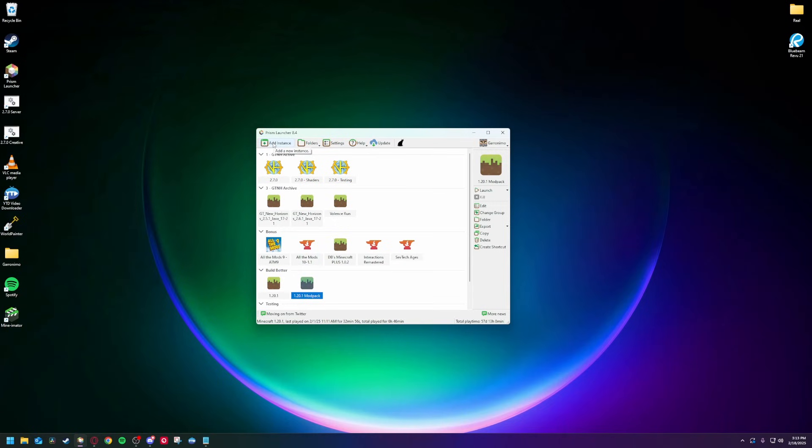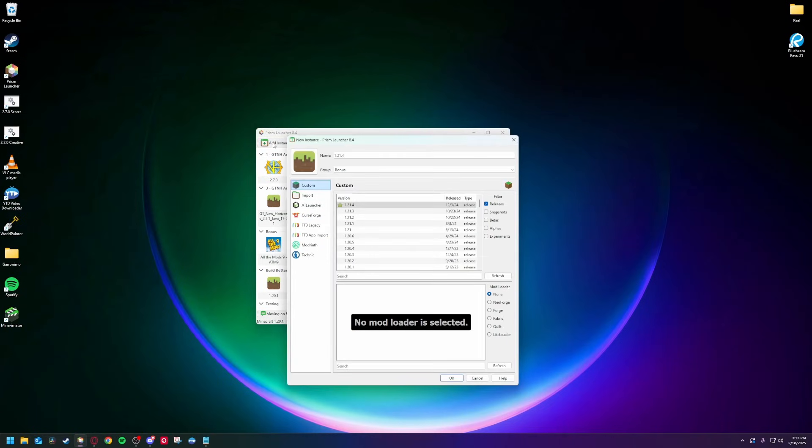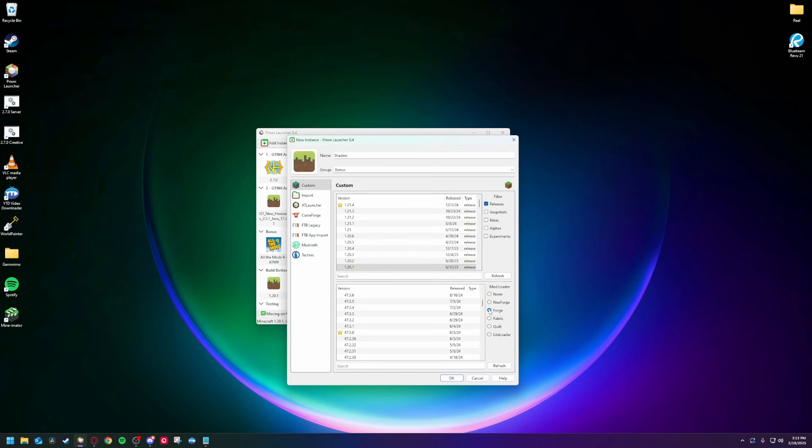I recommend using something like the Prism Launcher, where you can create a Minecraft instance and include a mod loader by default. Create an instance on whatever version you want, select a mod loader, fabric is usually good for new versions, and click go.